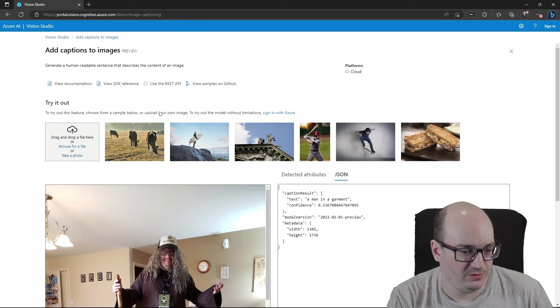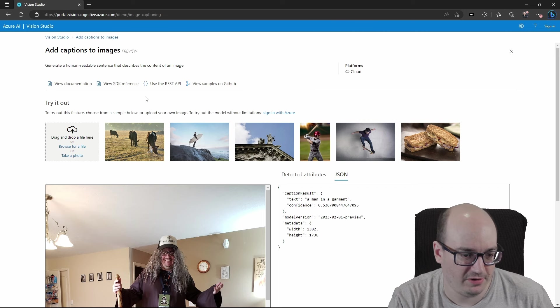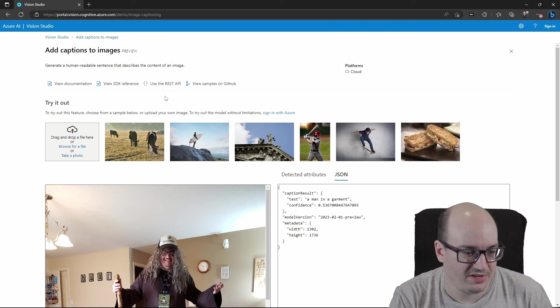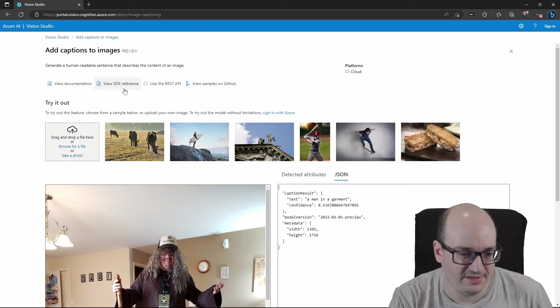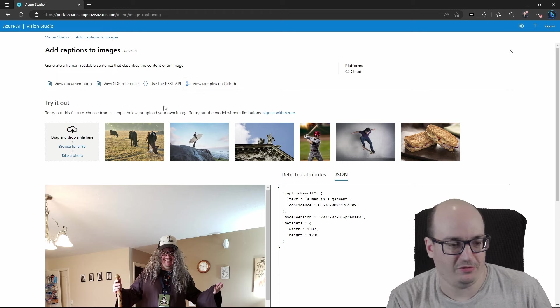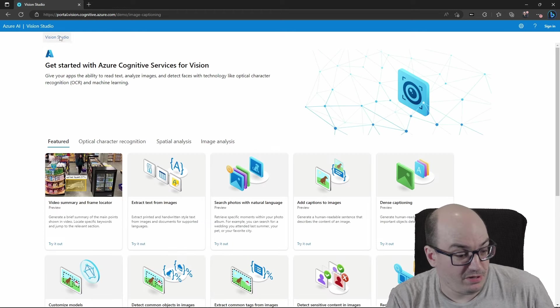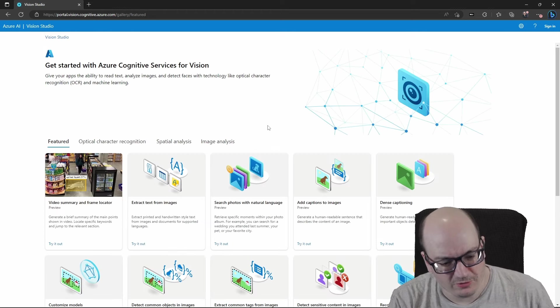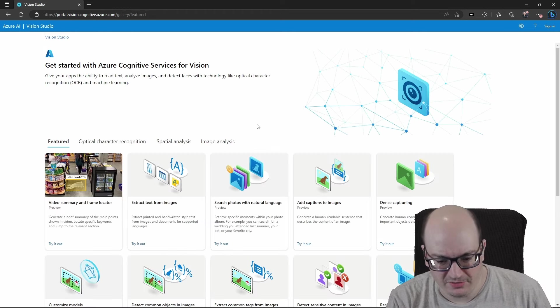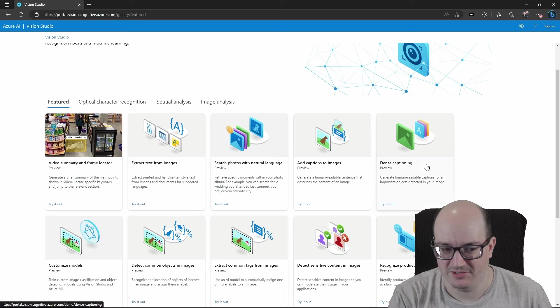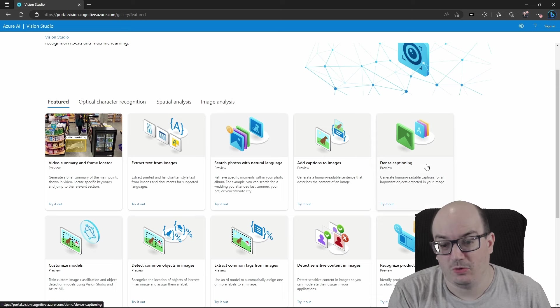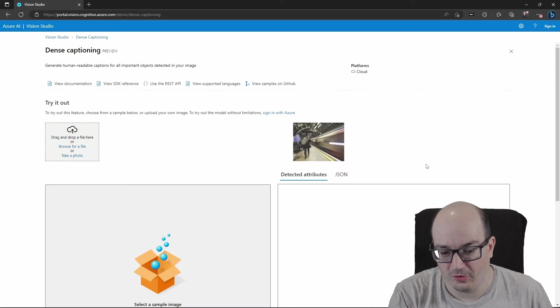We can do all this stuff from C Sharp and other things with the REST API and the SDK, and there's plenty of samples as well. But there's also some really interesting things that are coming soon. For example, dense captioning is something that is part of the newer V4 API.